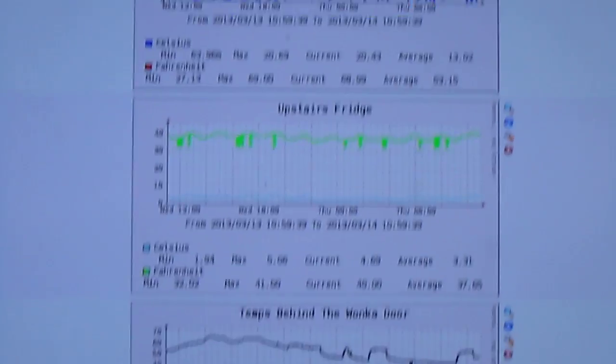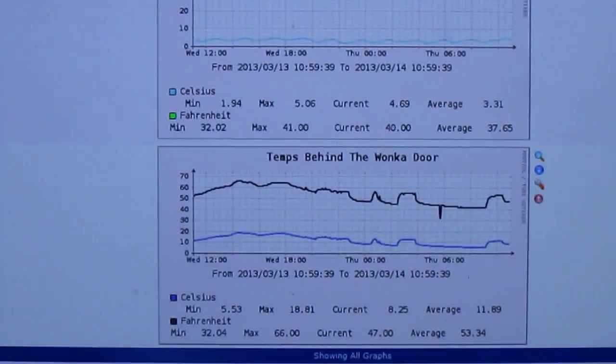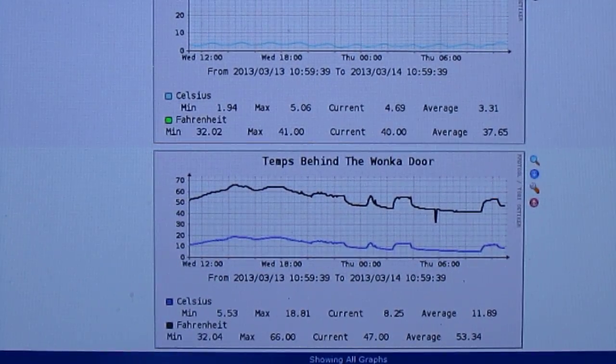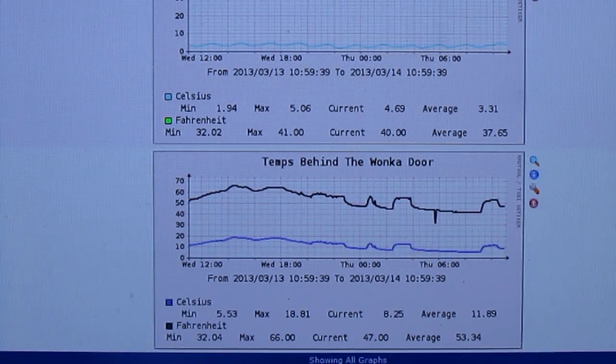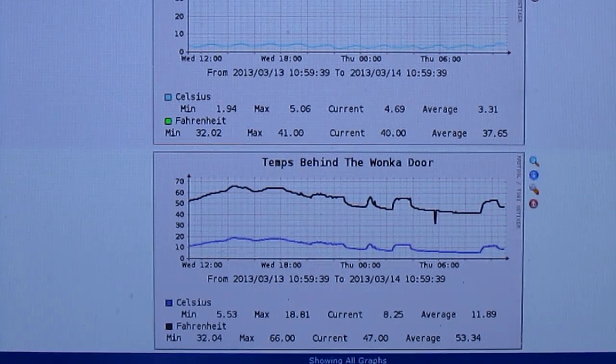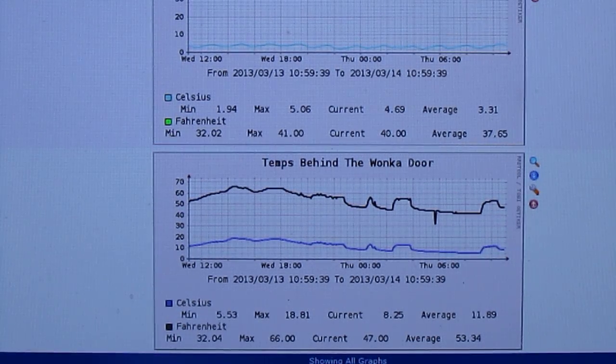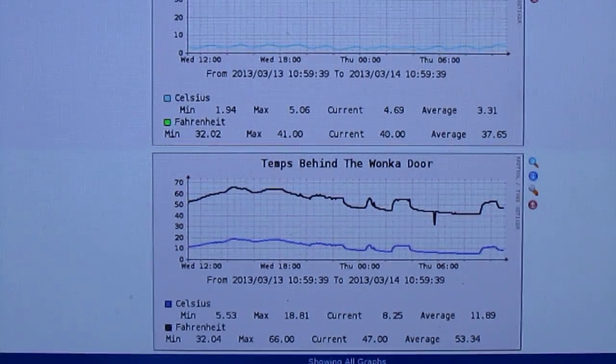The Wonka door temperatures are basically the attic temperatures where you can see that kind of goes up and down depending on the temperature.